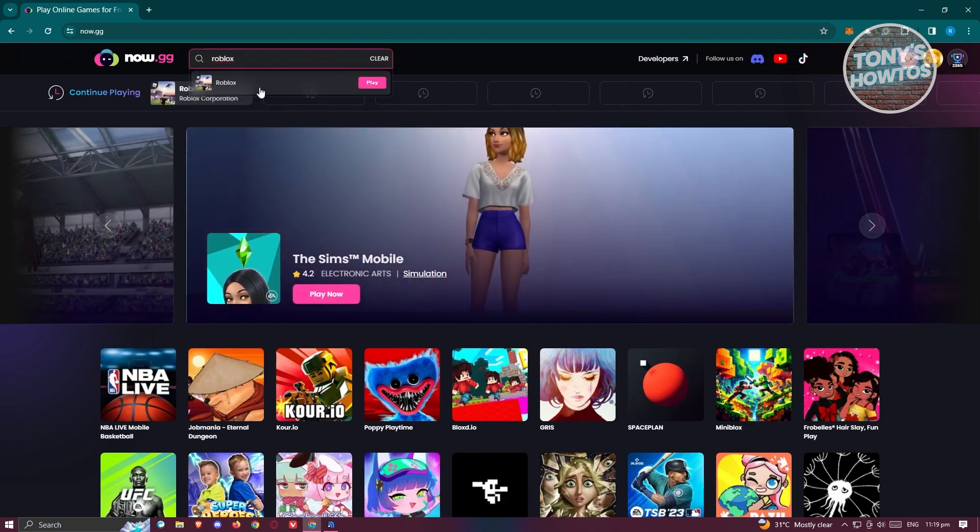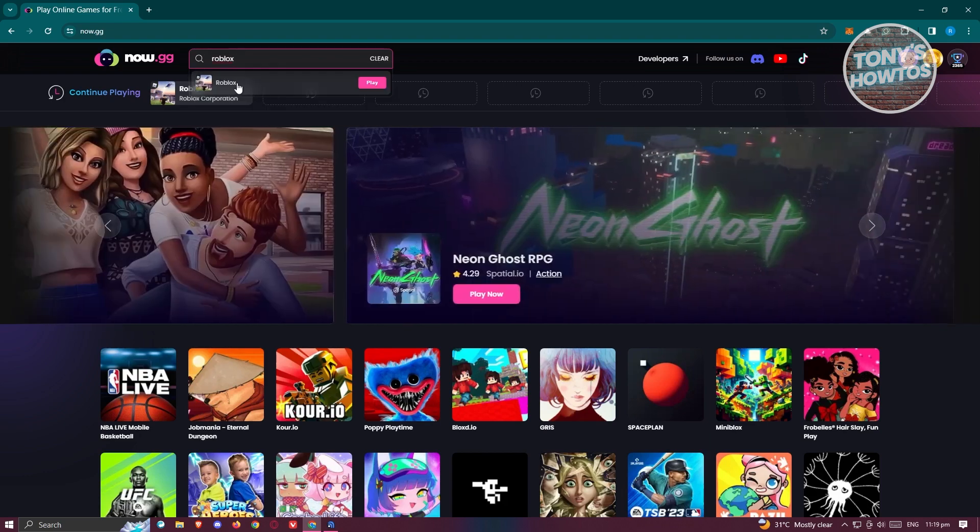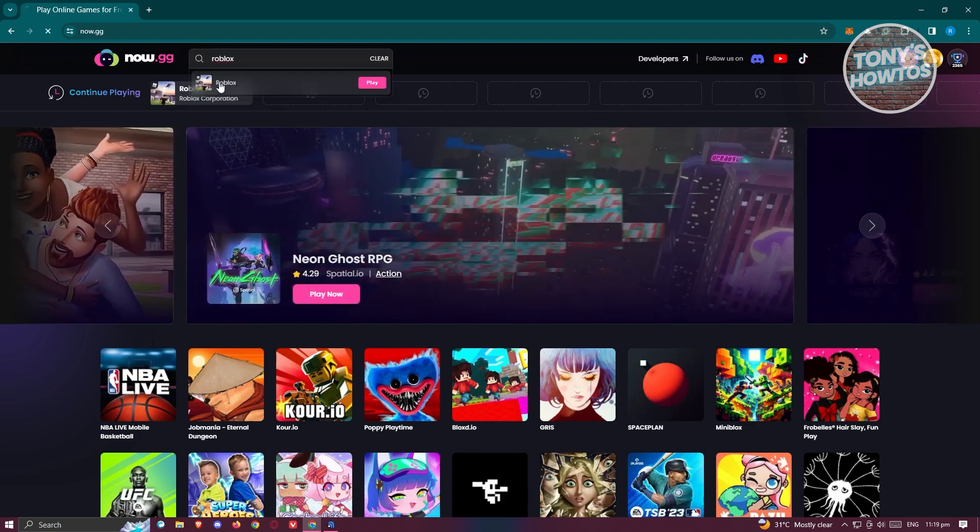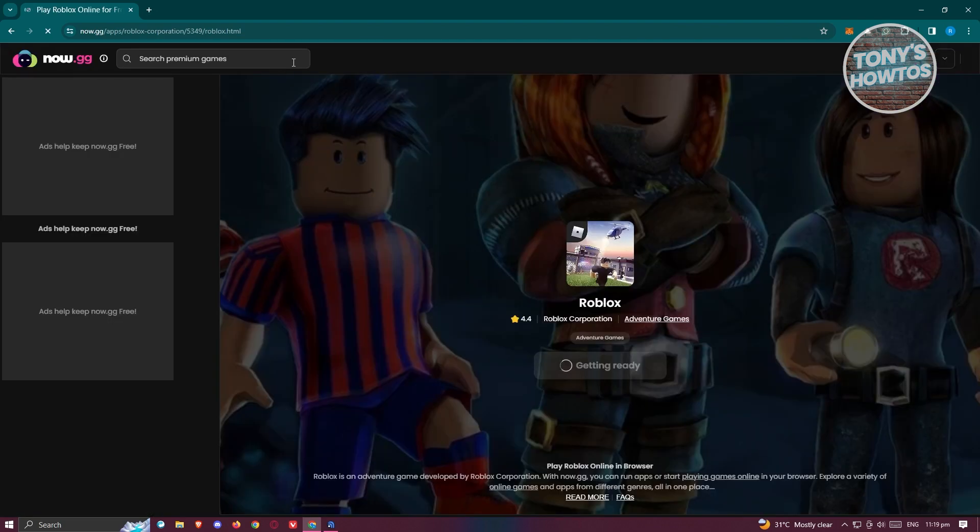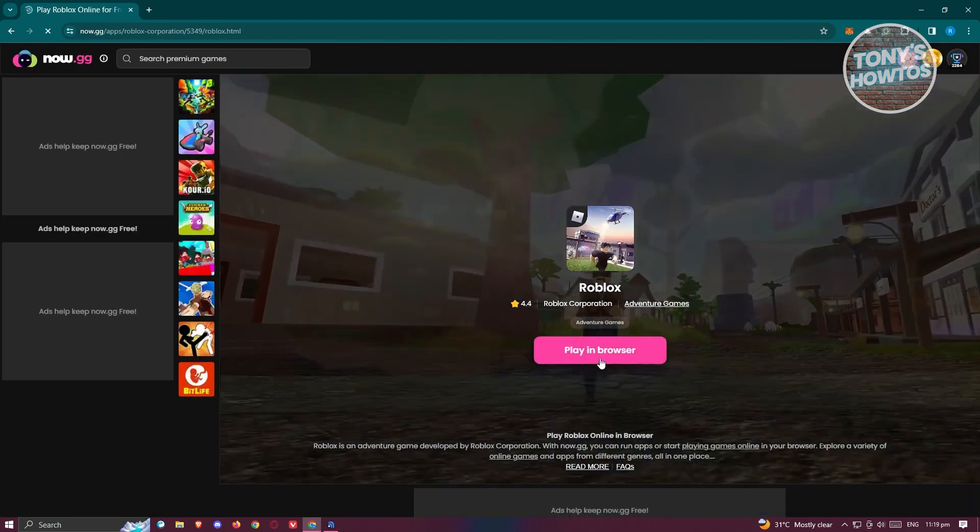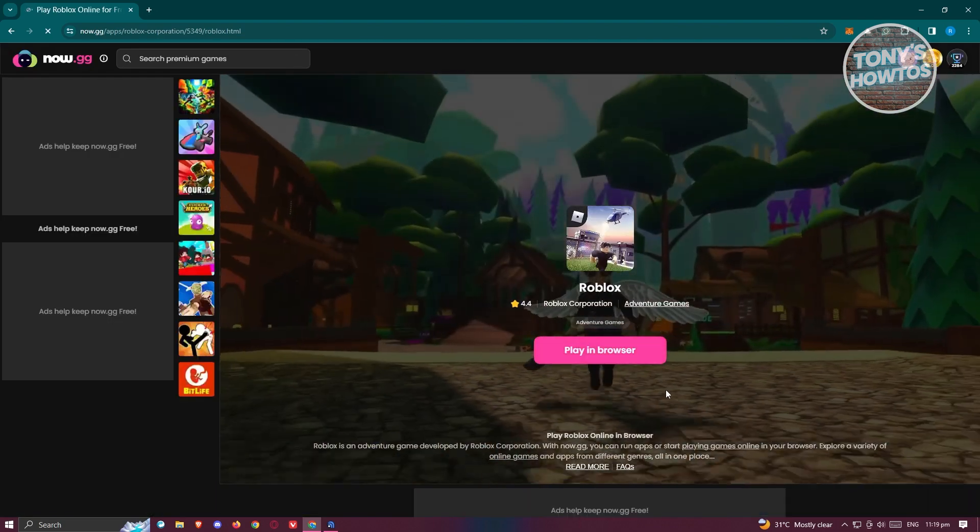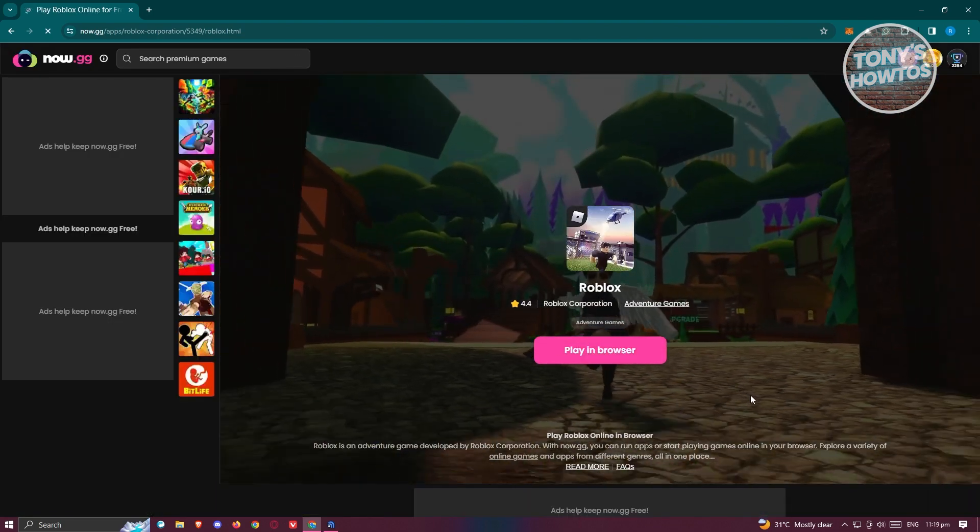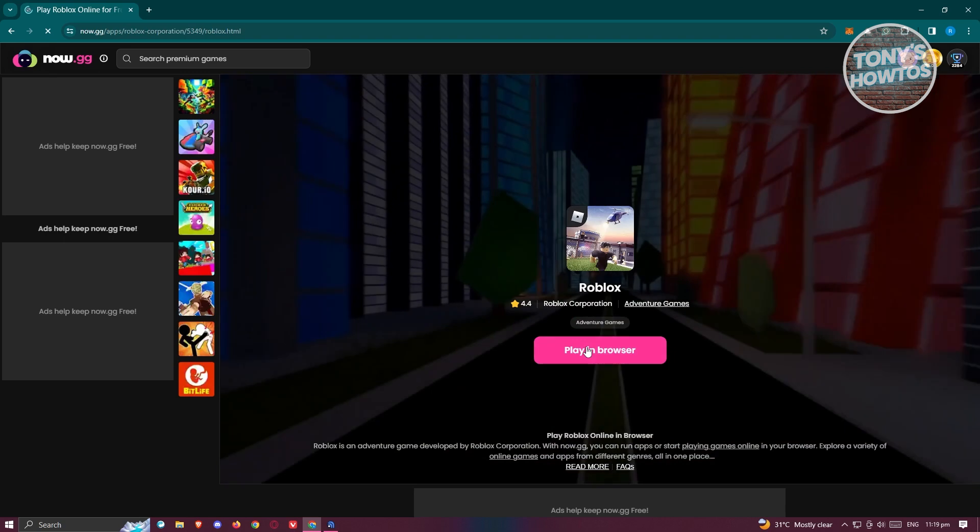Let's go ahead and click on Roblox here, and it should redirect you to the play in browser option for Roblox. So let's go ahead and click on play in browser.